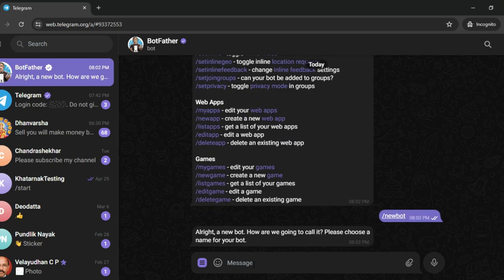Once you run it, it will ask you to name this particular bot something. So I'll just call it Tradetron Alert Bot.